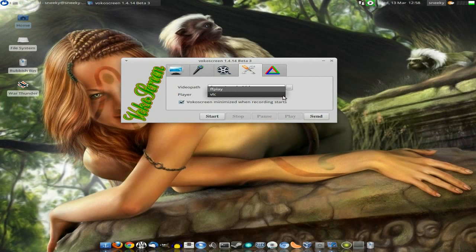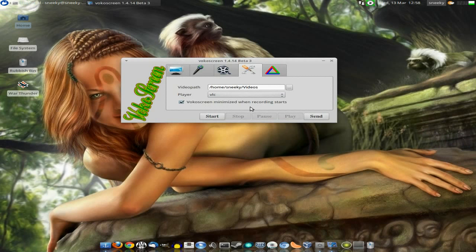And the player I'm going to use, if I want to play it via VocoScreen, would be VLC for me. Although you do get the option of ffplay, but we're going to keep it to VLC. Now do I want VocoScreen minimized when I start recording? Oh yes, of course I do.